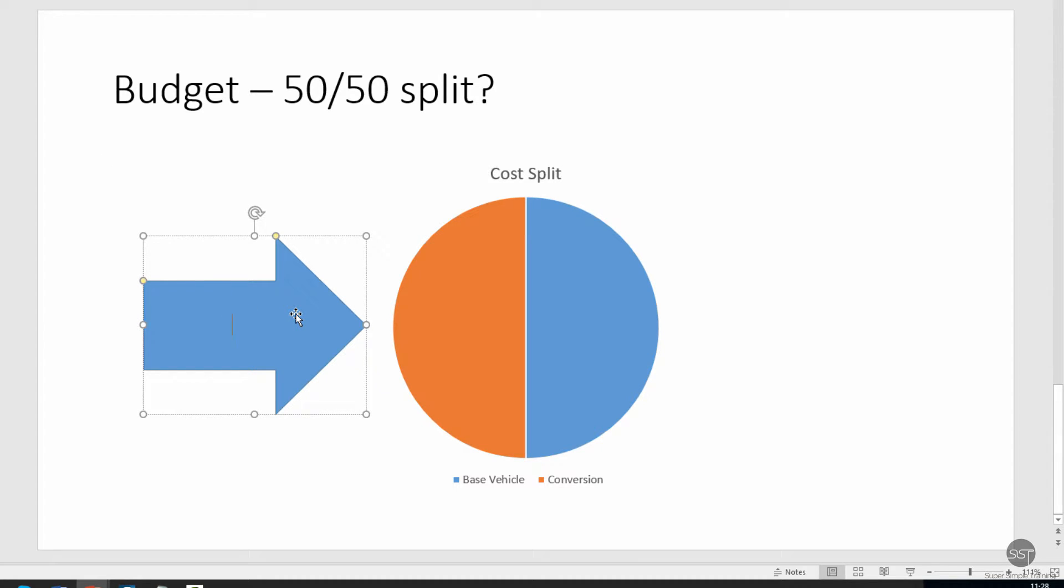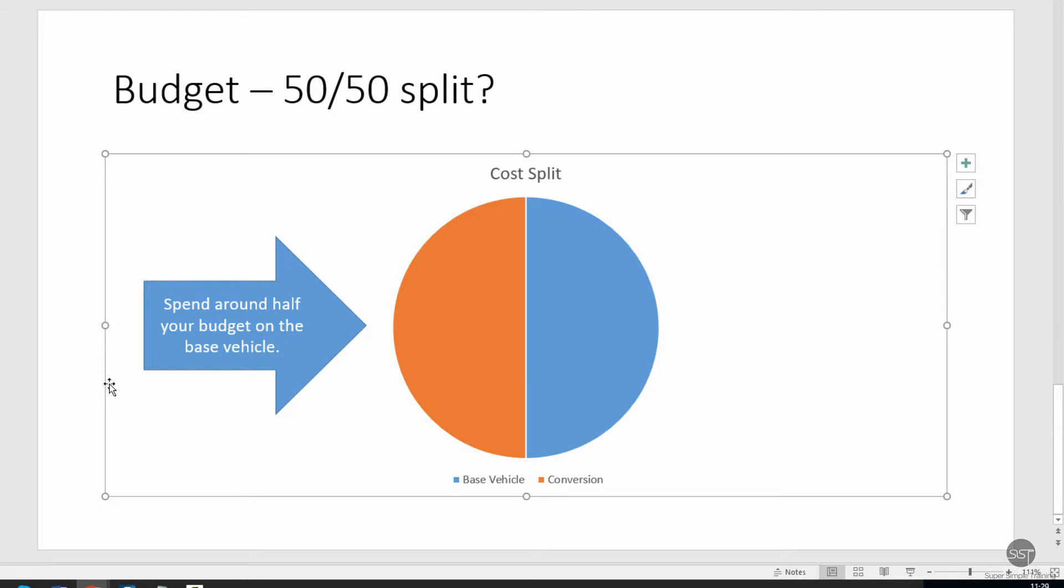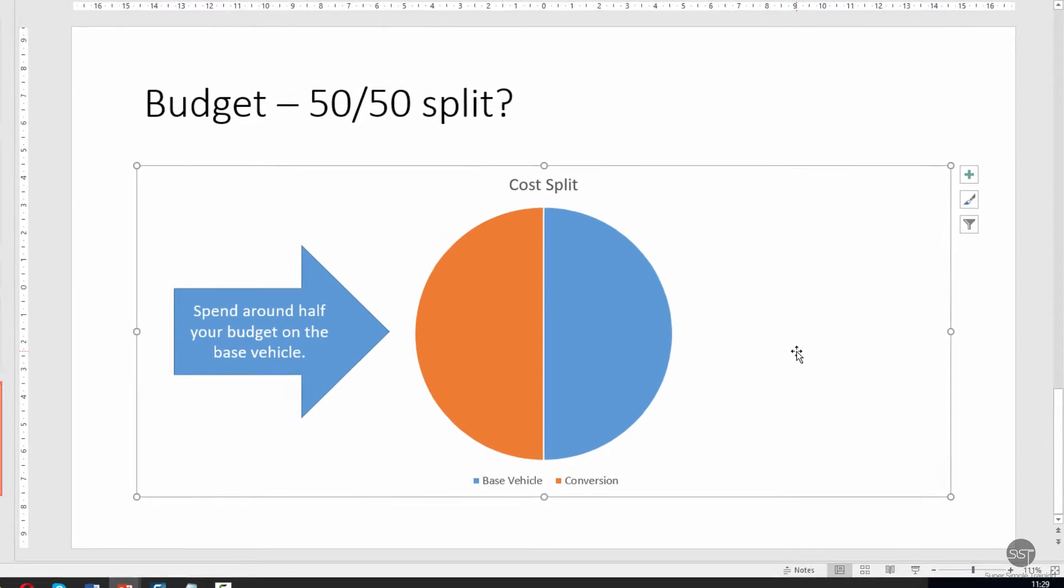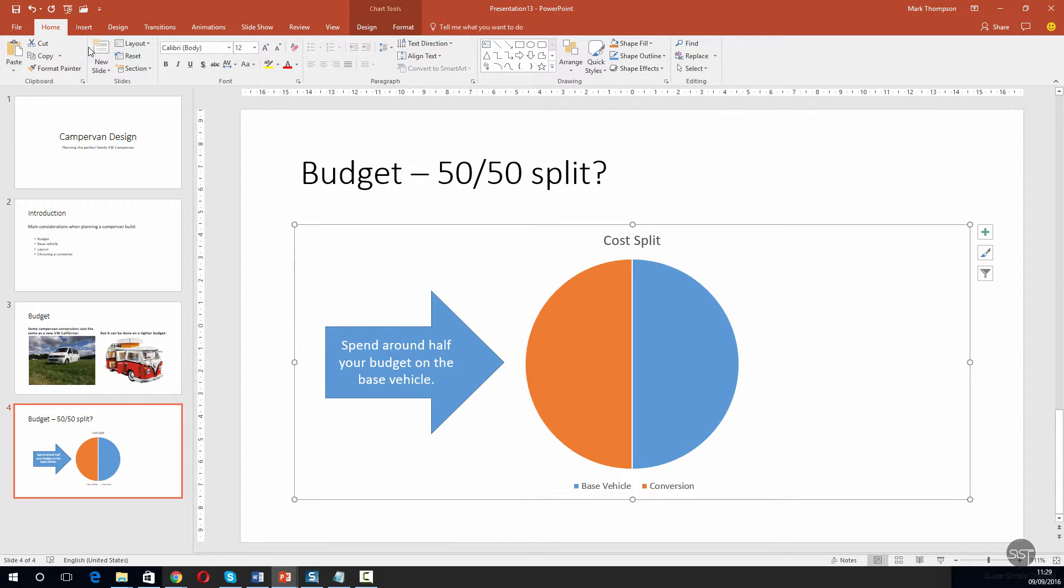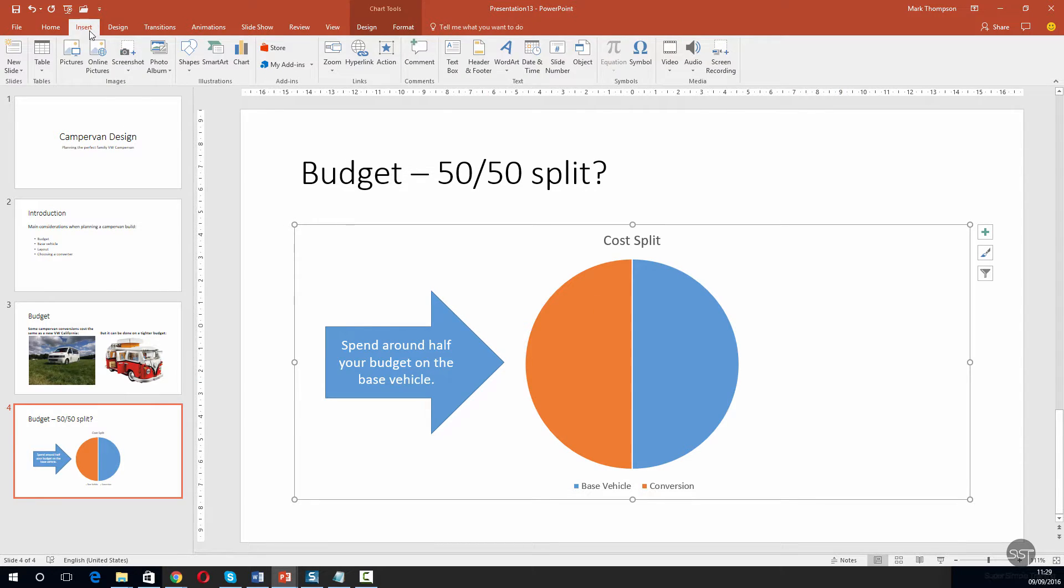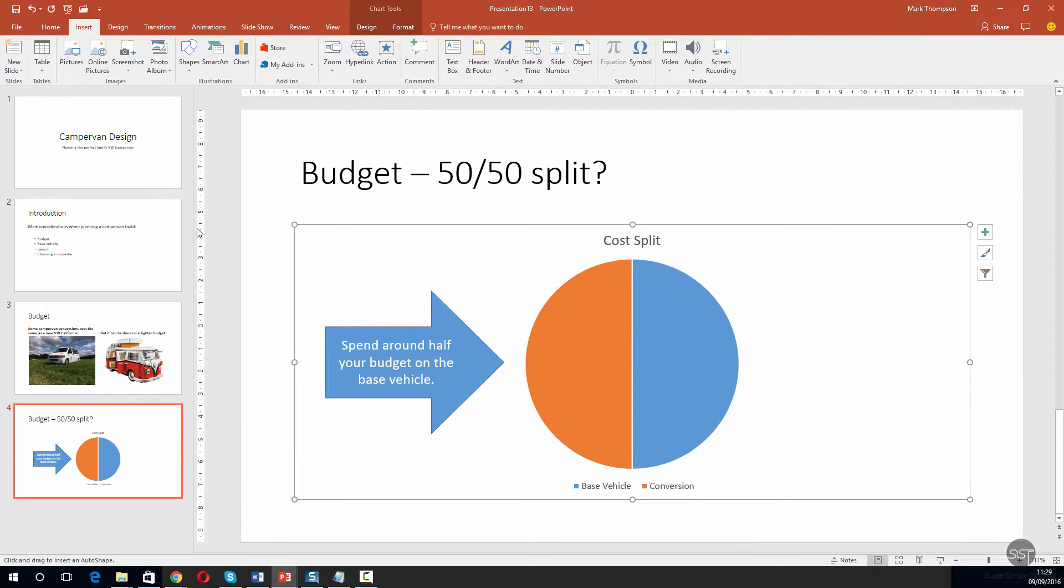I'll click away from there now and I'm happy with the way that looks. I'd like to add another arrow now onto the other side, so I'm just going to quickly add this now. Let's choose a left arrow this time.